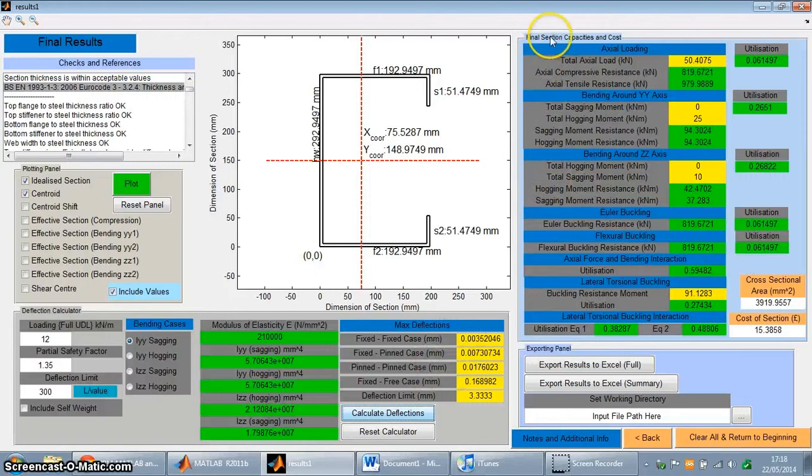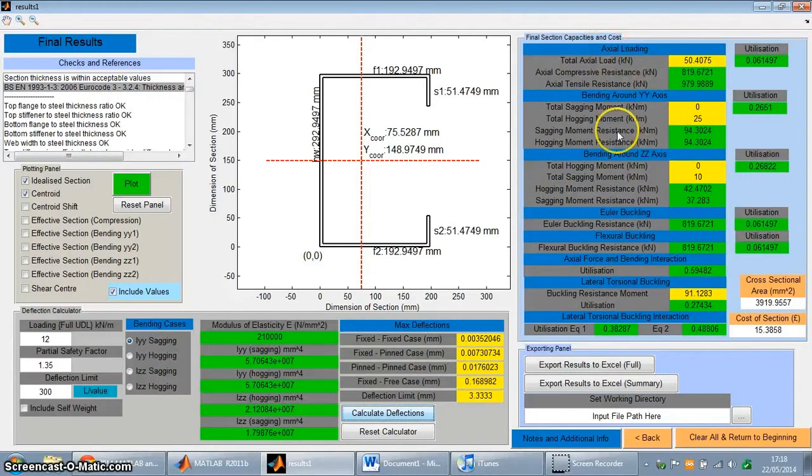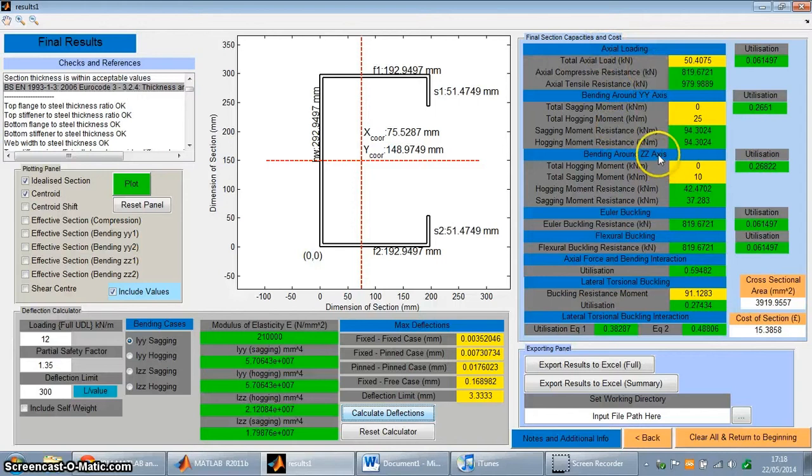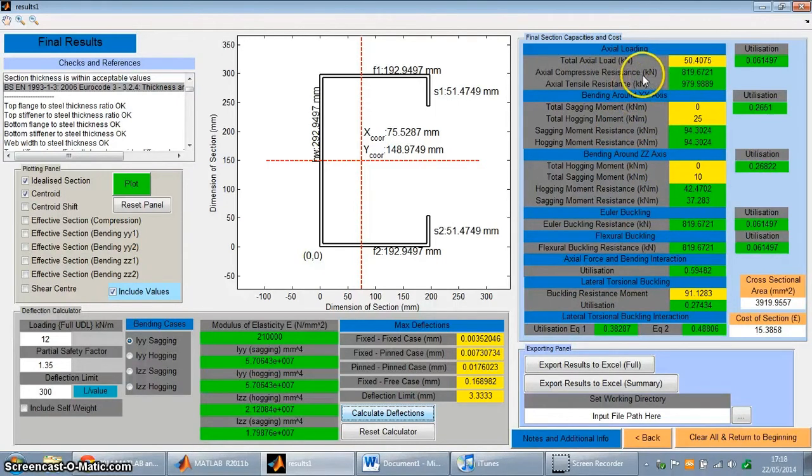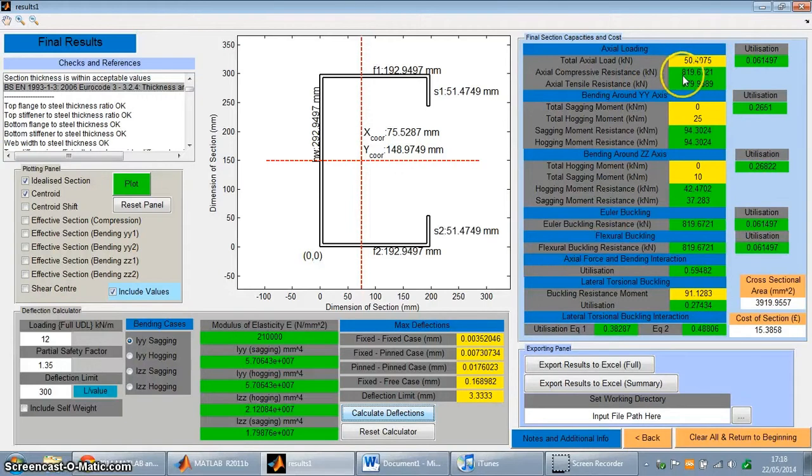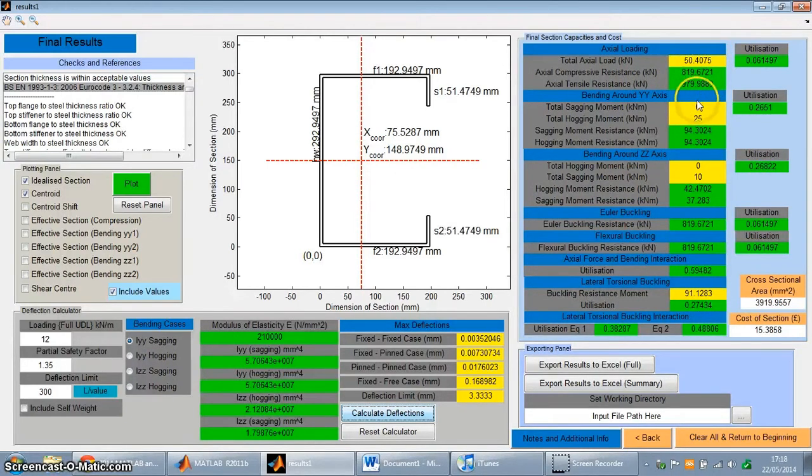And then finally up here, you've got the final section capacities and costs. And this is basically a summary of all of the different limit states set out within the Eurocode with the relevant resistances that the section can carry. So all of the other boxes are all of the applied loading, and all of the green boxes are all of the resistances that the section can carry under the different limit states.